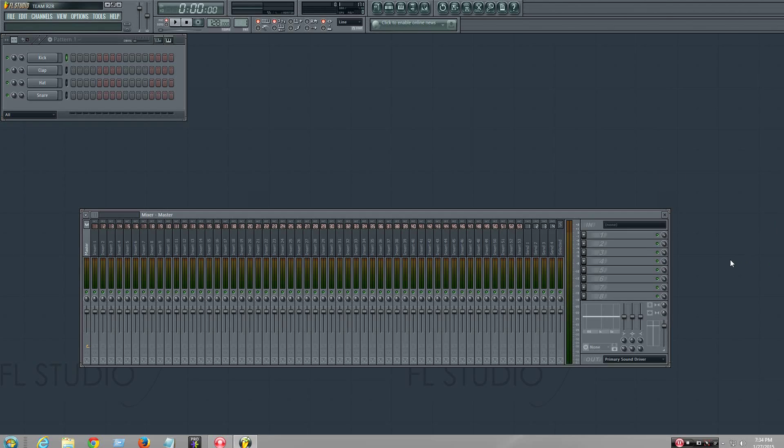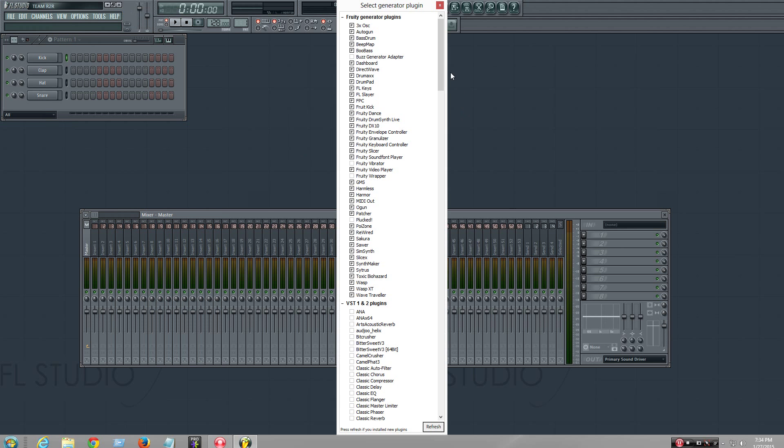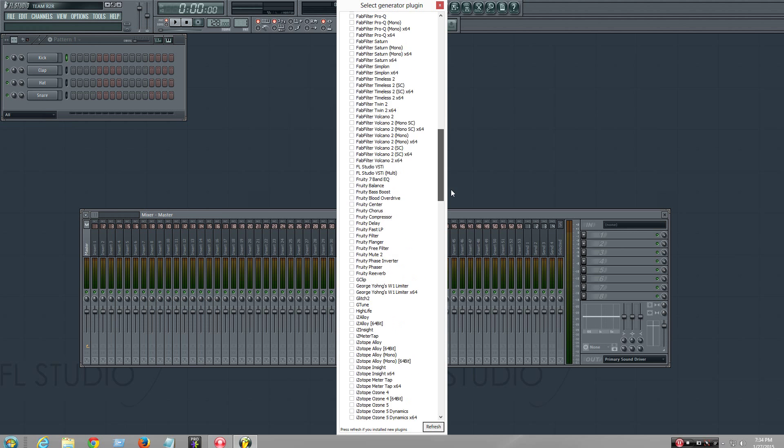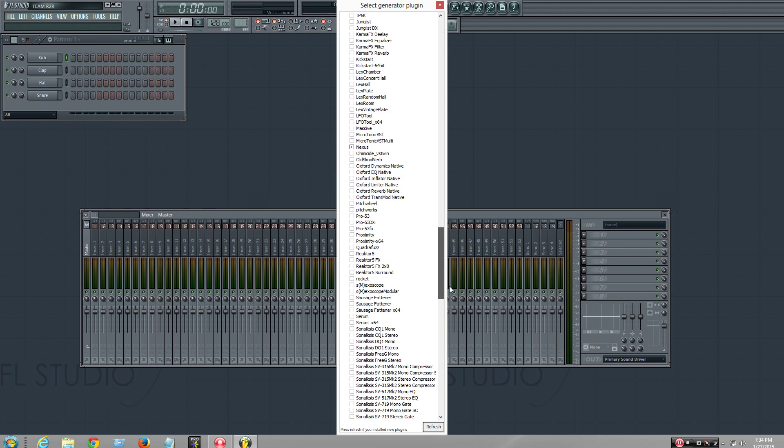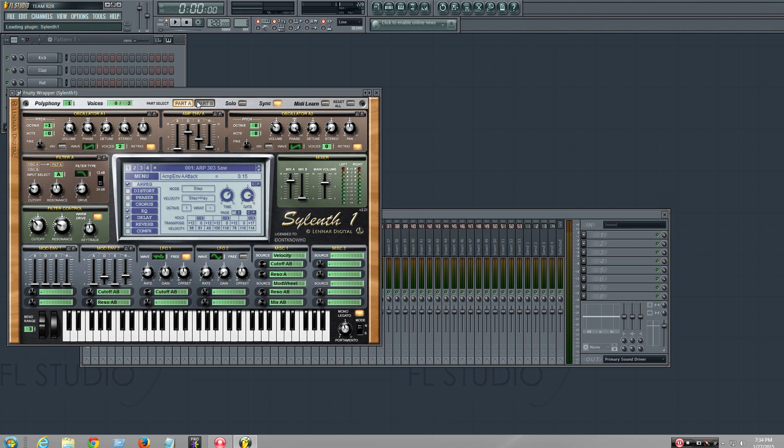Alright guys, welcome to another tutorial on how to didgeridoo. How do you make a didgeridoo sound? That's right.